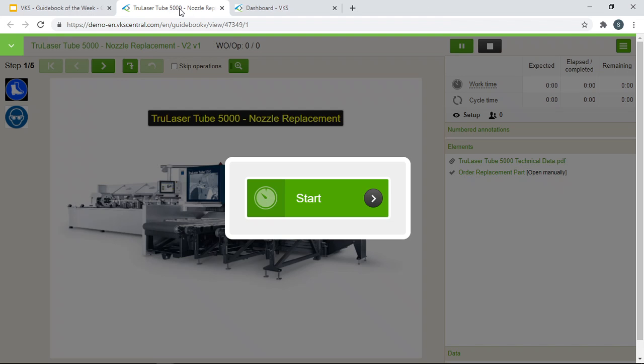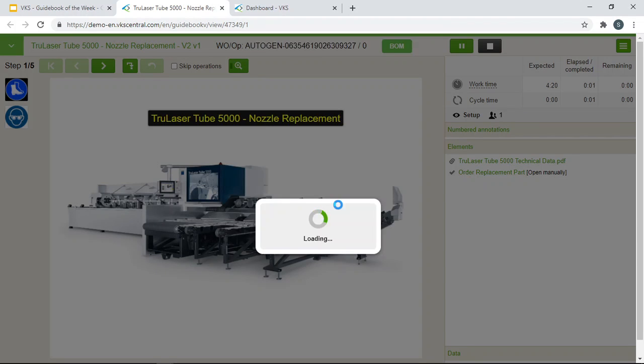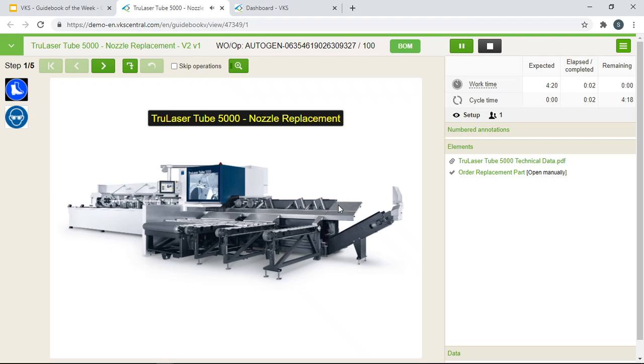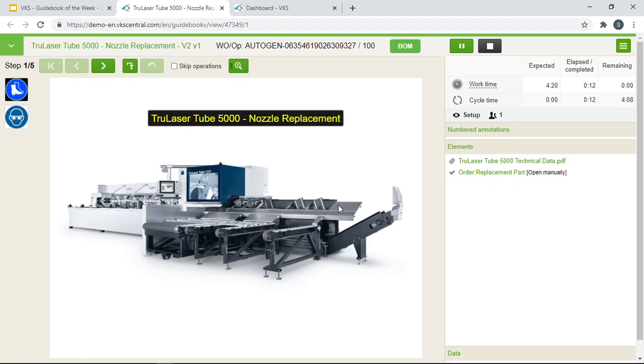Let's just jump right into our Guidebook of the Week. We'll start off with our first step in our guidebook, an image of the TrueLaser Tube 5000 equipment. The operator would be replacing the nozzle of this equipment here. You are open to adding any images or text steps as you'd like to start off your first step when creating a guidebook.